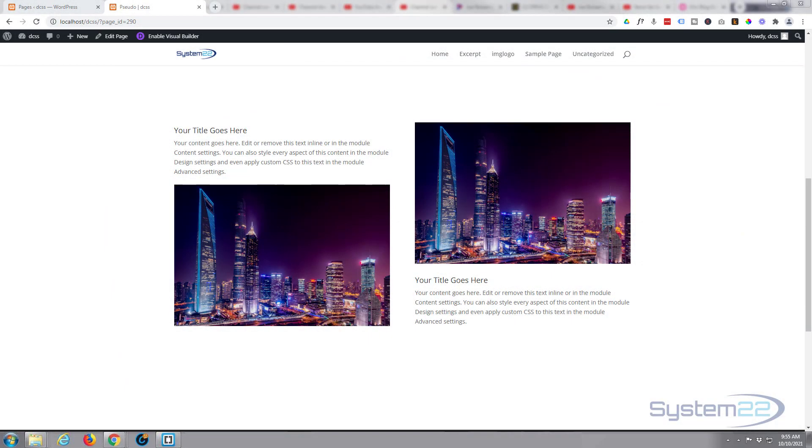Hi guys and welcome to another Divi video. This is Jamie from System 22 and webdesignandtechtips.com. We had a question on one of our videos and somebody was asking about the Divi blurb module here.